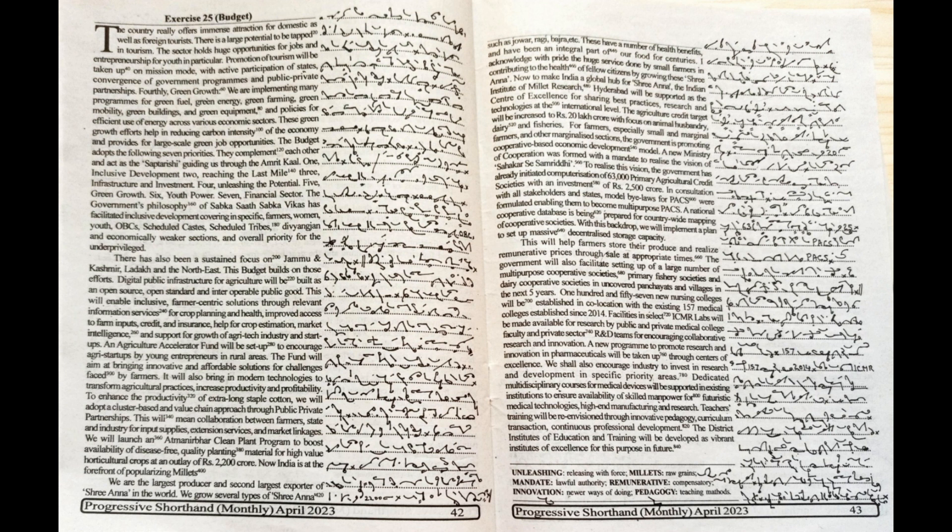We will launch an Atmanirbhar clean plant program to boost availability of disease-free quality planting material for high-value horticulture crops at an outlay of Rs. 2200 crore.